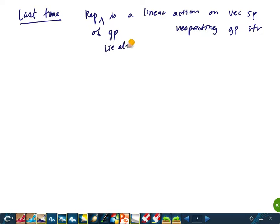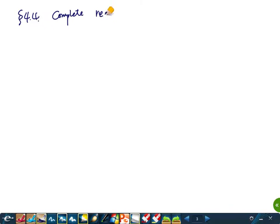If it's a representation of a Lie algebra, then it's a linear action on a vector space respecting the Lie algebra structure. Today we are going to focus on some special representations. But before that, we need to introduce some more definitions. Section 4.4: complete reducibility.